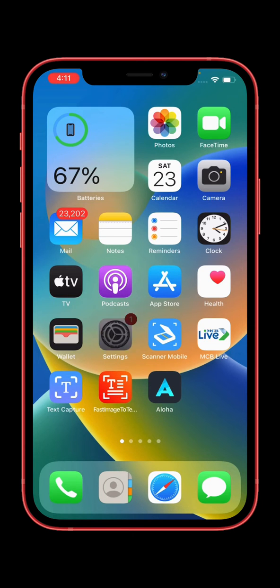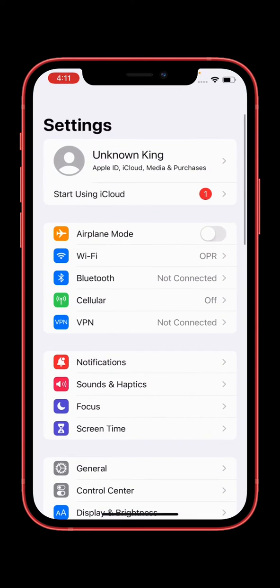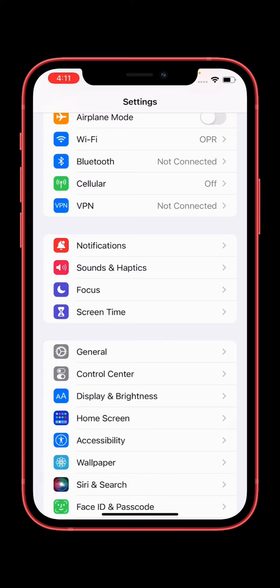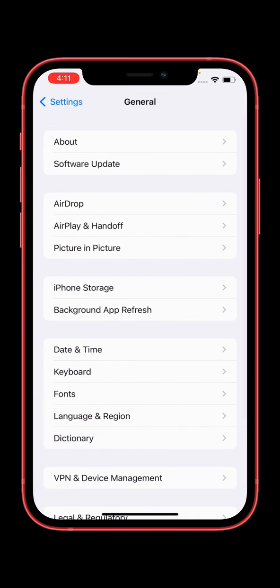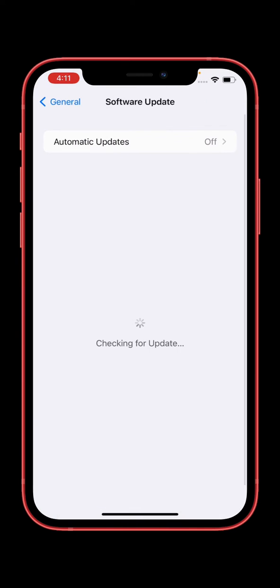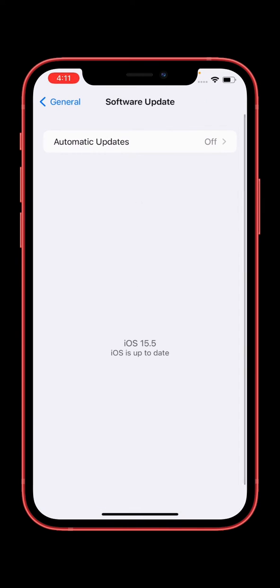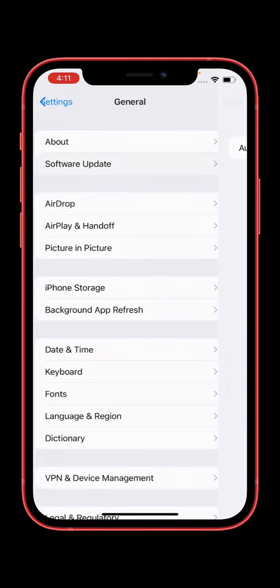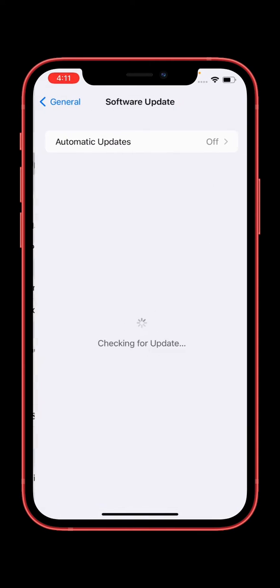First of all, I can show you the issue. iOS 15.6 was released by Apple but it's not showing on my iPhone. As you can see here, iOS 15.5 shows iOS is up to date. So iOS 15.6 update is not showing on my iPhone. How can you fix this issue?